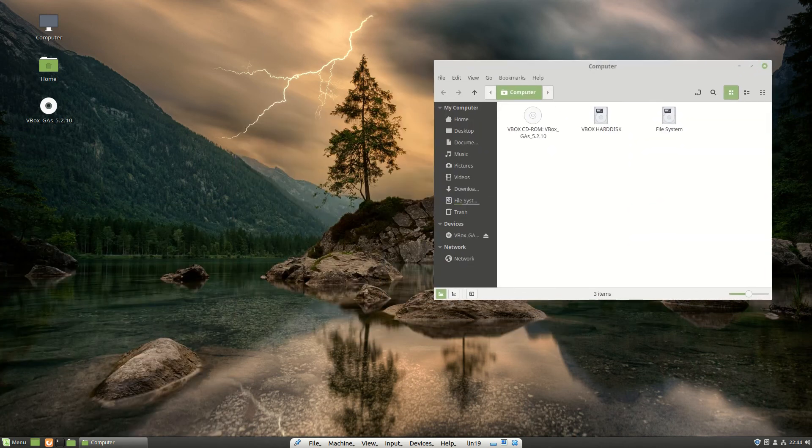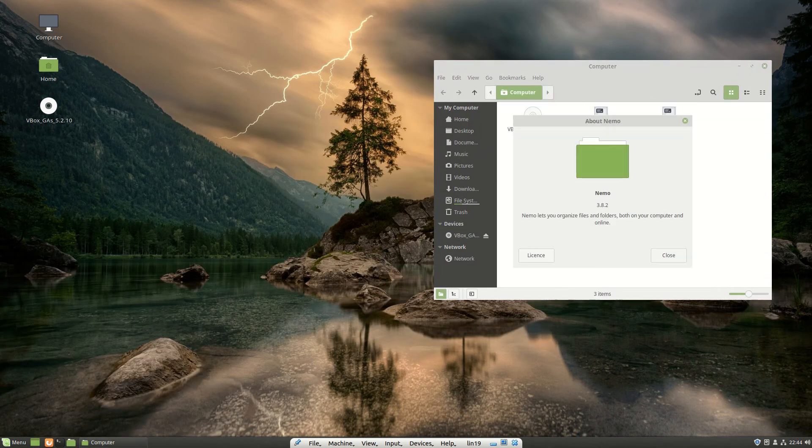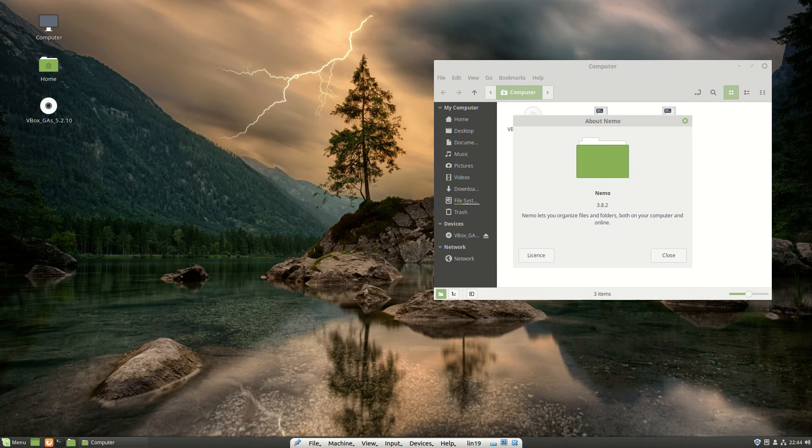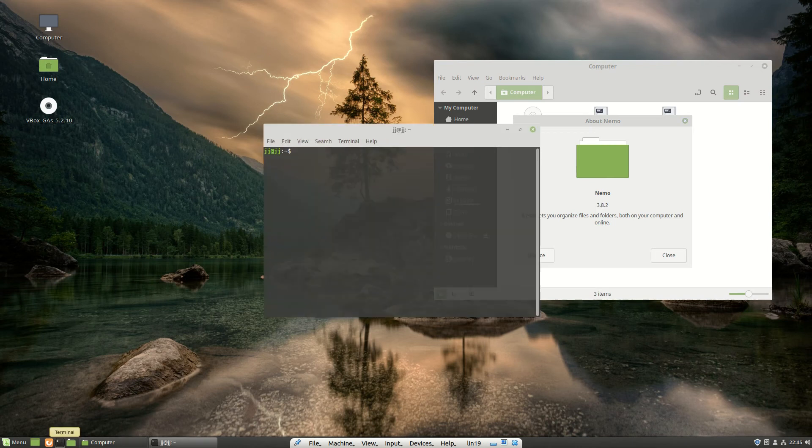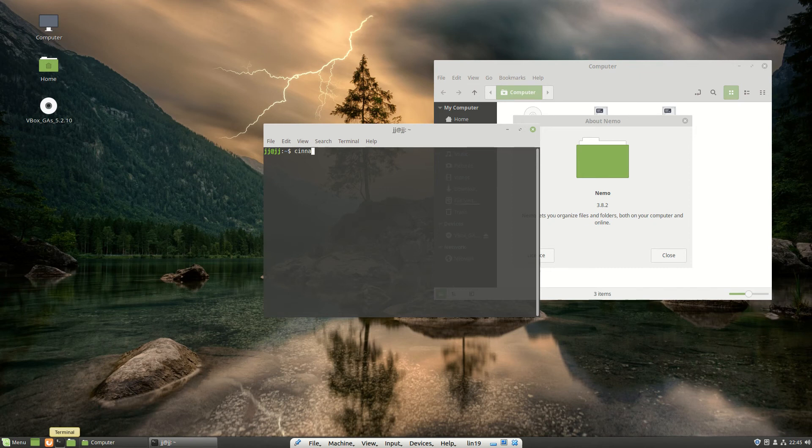I happen to be in the file manager, so let's look at that one, see if anything's changed. We're still using the Nemo file manager. Obviously it's 3.8 to coincide with Cinnamon, and let's have a look at Cinnamon. Let's check the version, and 3.8, great, fantastic.